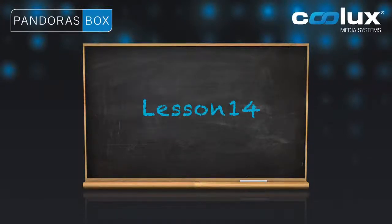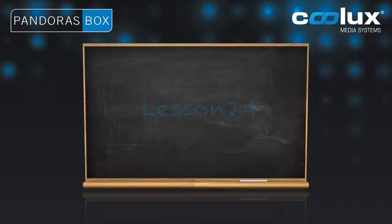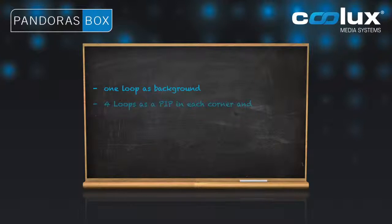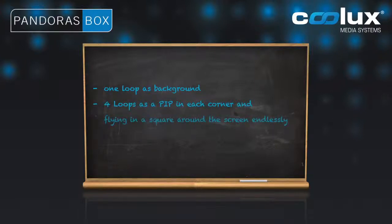This is a good exercise for staying in training. If you can manage this exercise you have done the most important thing in timeline programming. So this time we want to see one loop as a background followed by four small picture-in-pictures in each corner that are supposed to fly in a square around the screen endlessly.